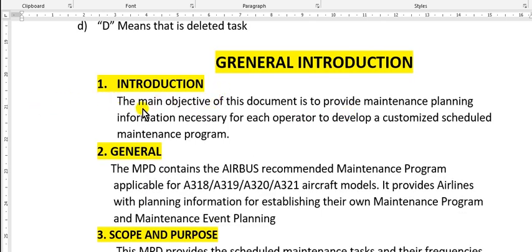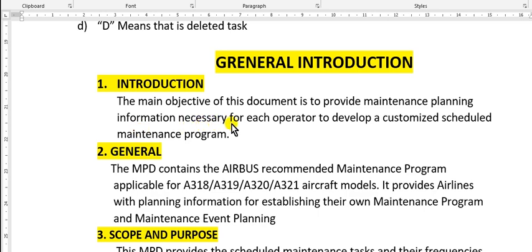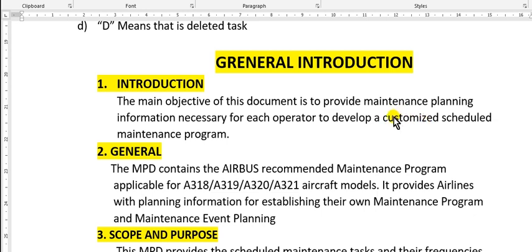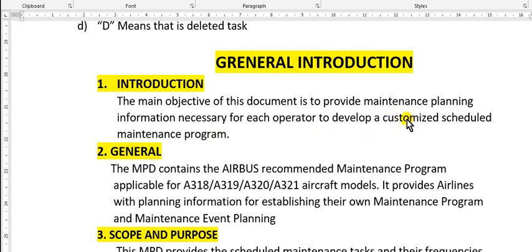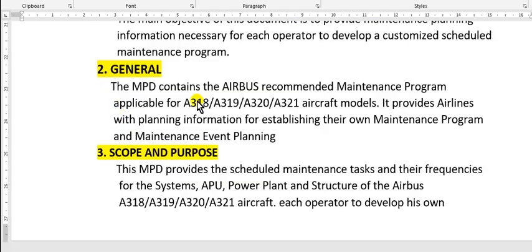General introduction number one: the main objective of this document is to provide maintenance planning information necessary for each operator to develop a customized scheduled maintenance program. Customized, so you must customize.